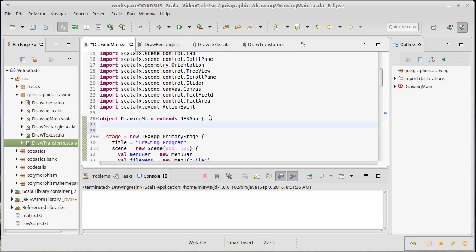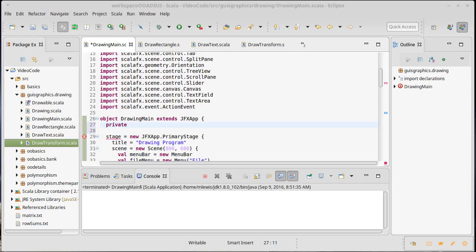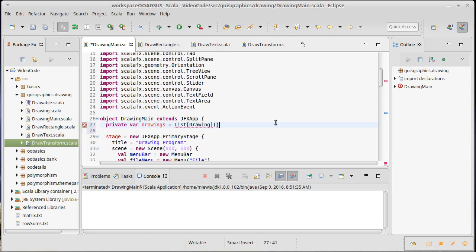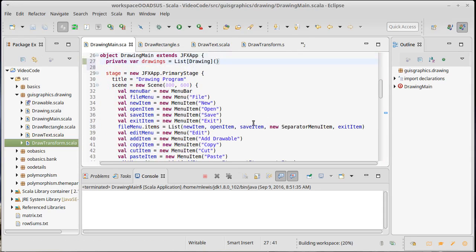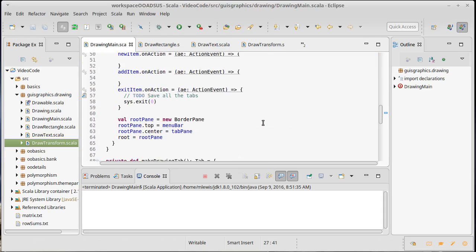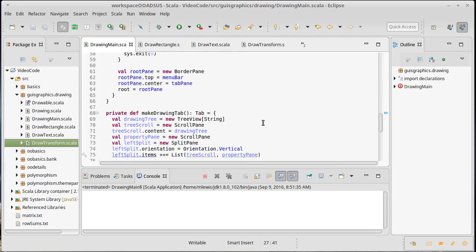If we start thinking about this more, we said in our design that our drawing main was also going to need some data here - a private var because we're going to mutate this for the drawings that we have. For now I'm just actually going to make it just be a list of drawing, and we'll extend that if we find that we need to.